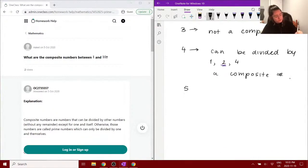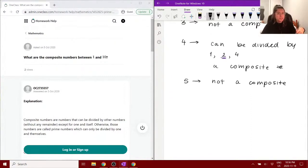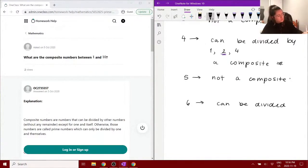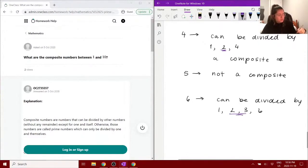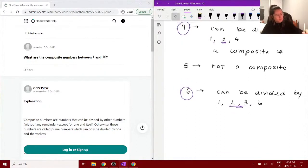Next is five — we know this is a prime number, so it is not a composite number. It can only be divided by one and itself. Six, on the other hand, can be divided by one, two, three, and six. Since two and three are factors other than one and itself, this one is also a composite number — we can divide it by more than one and itself.